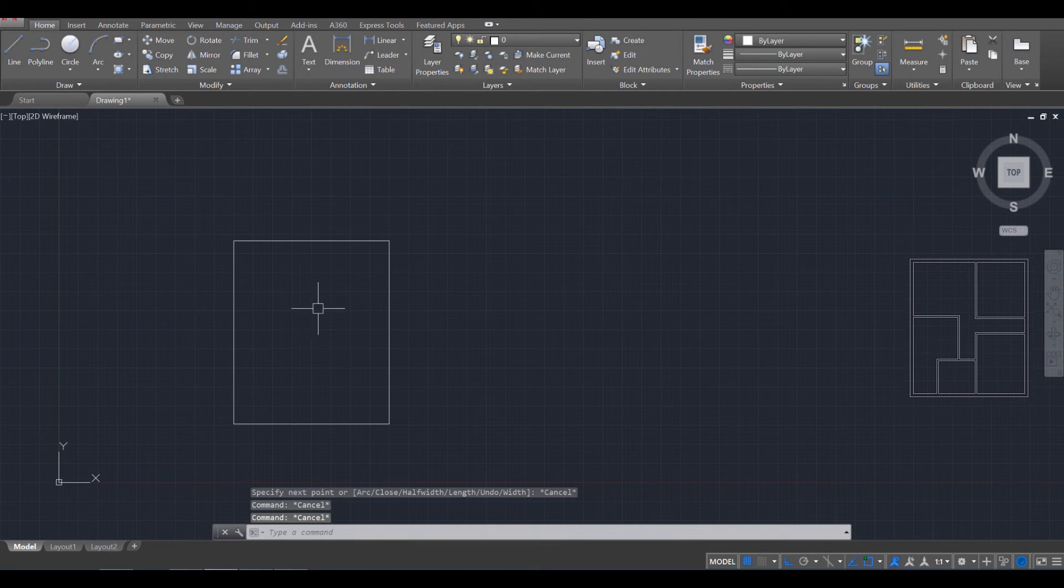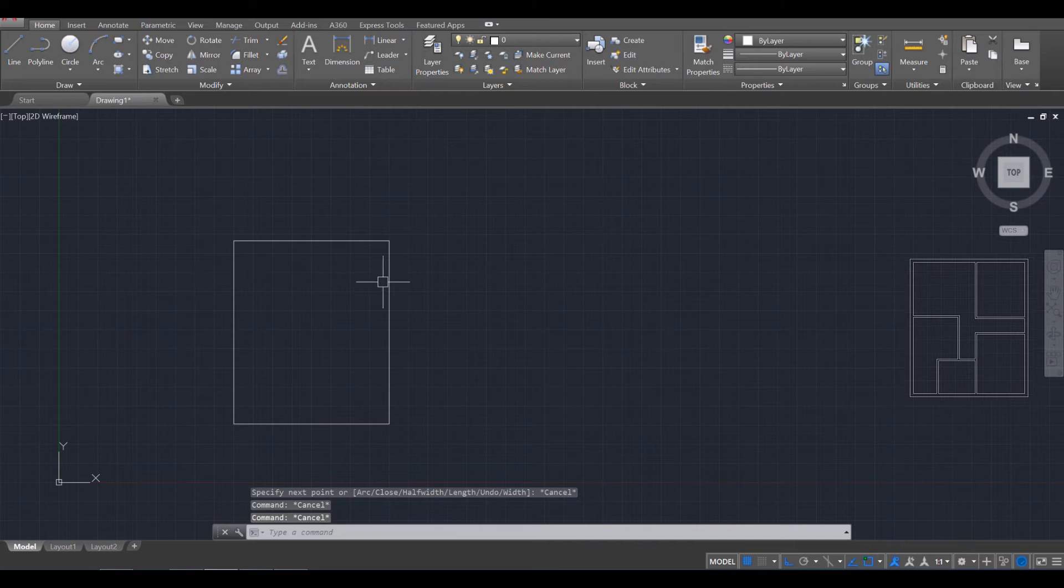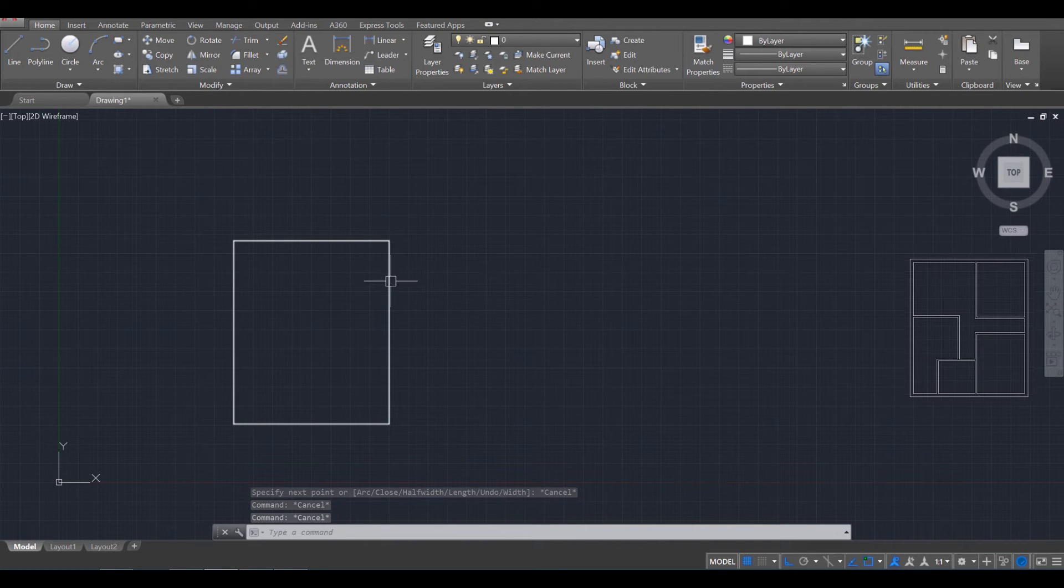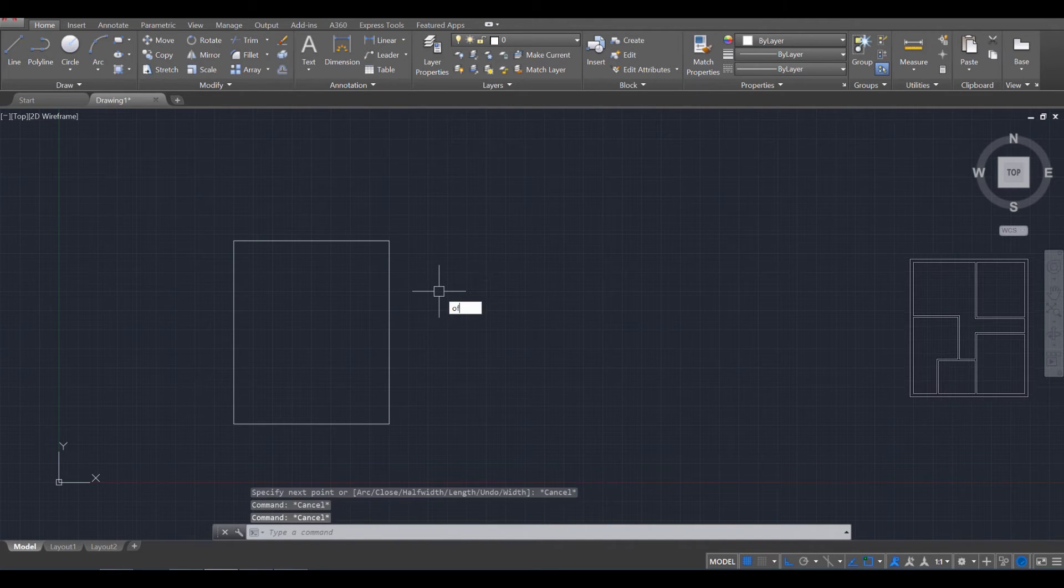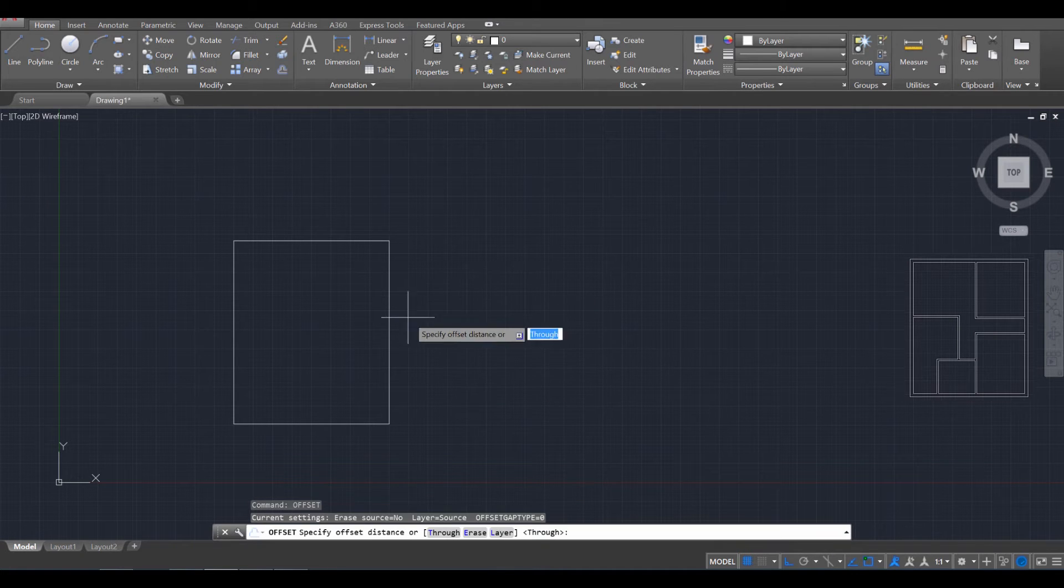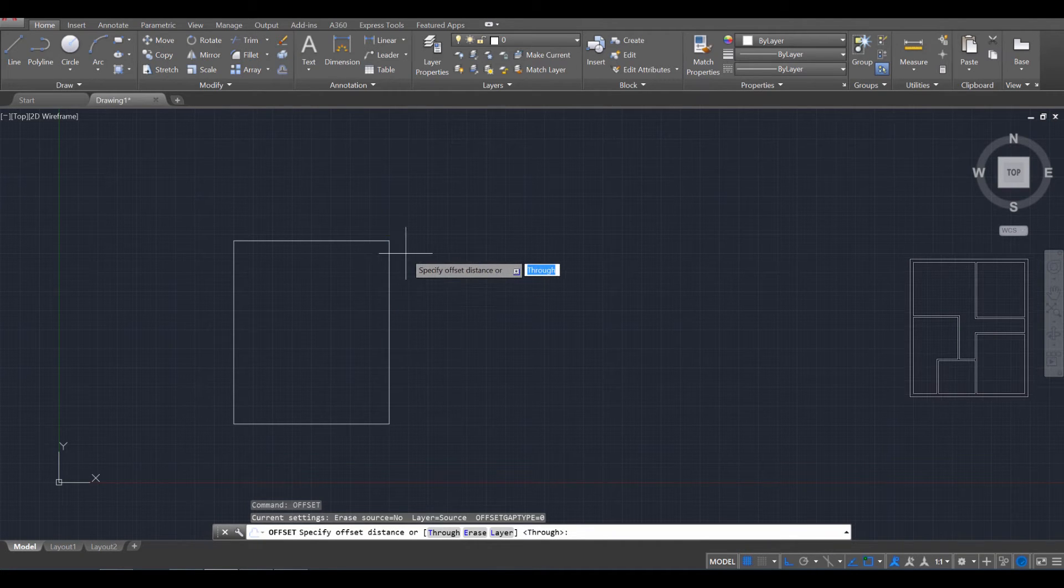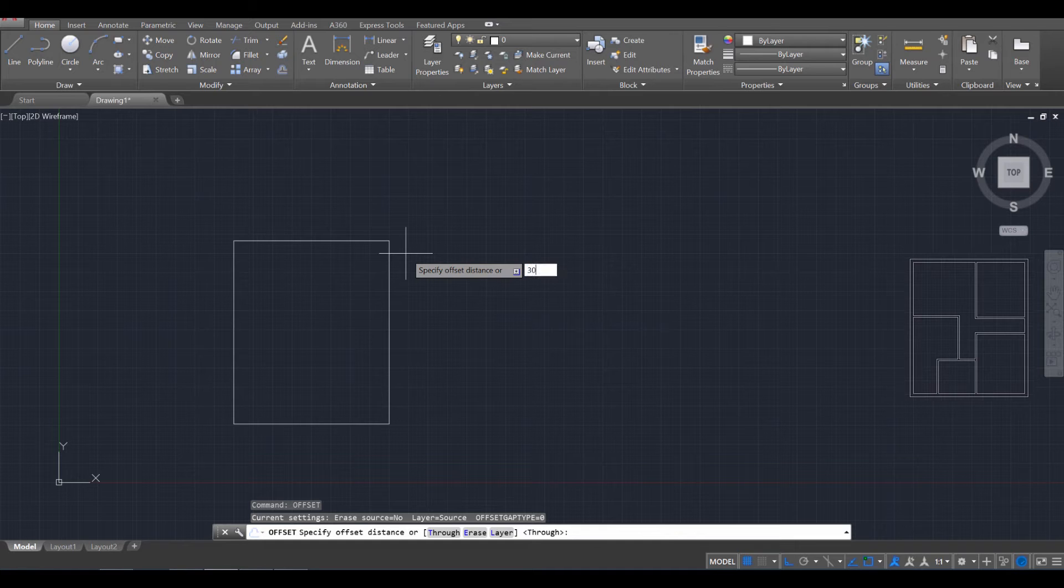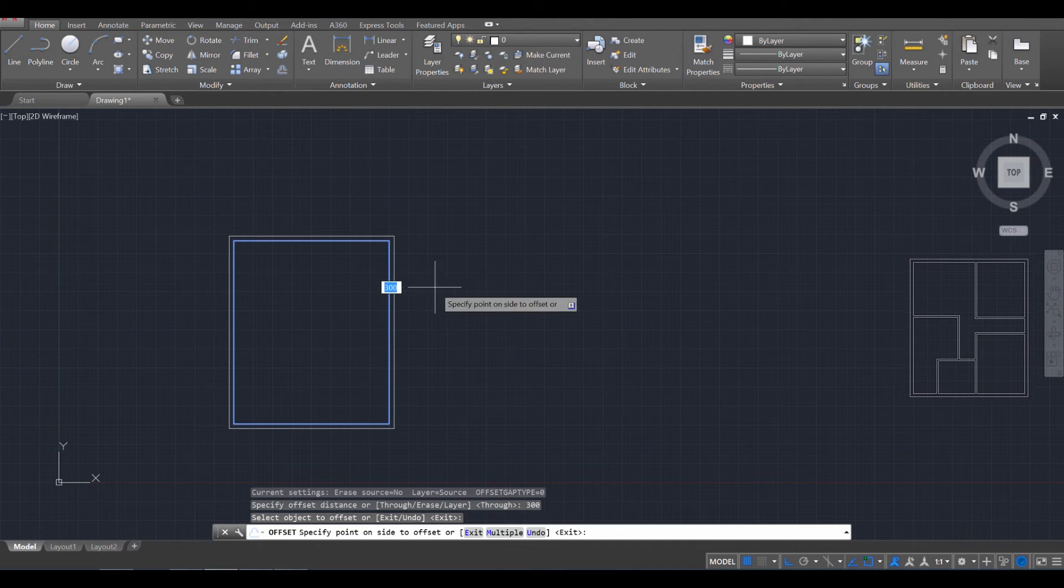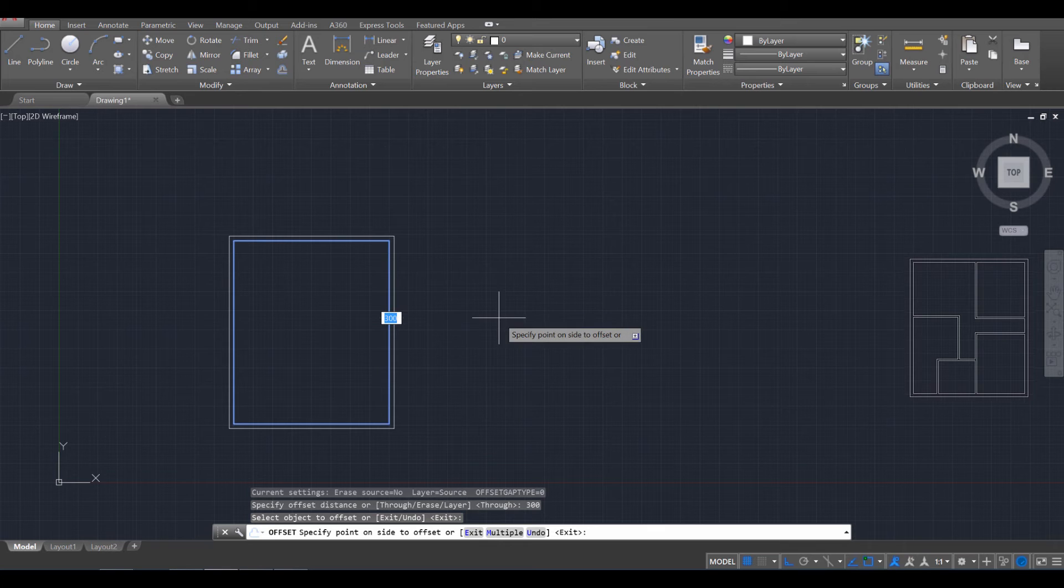Once you've done that with the P line or poly line tool, this should all be selectable. So we're going to use the offset command, O-F-F for offset, enter. And we're going to specify a distance. Let's say 300 millimeters, enter. And then we're going to select the object and move outside.